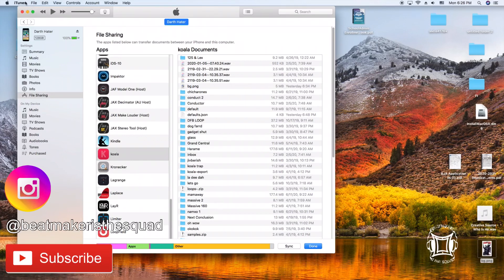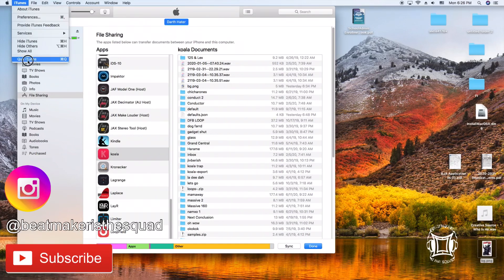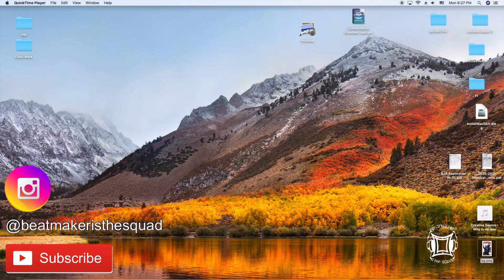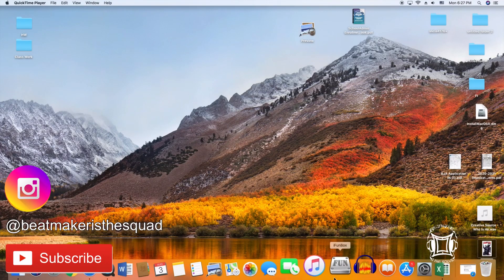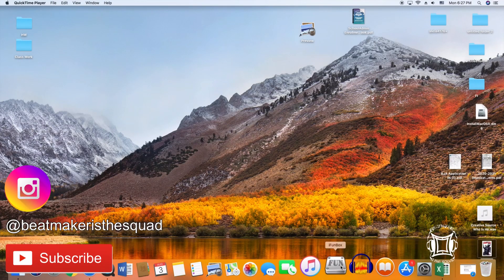I normally don't use iTunes, I normally use iPhone box so I'm going to show you how to do the same thing in iPhone box right now.